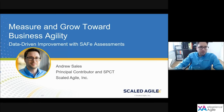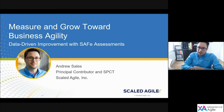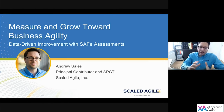Thank you very much for inviting me to speak today. My name is Andrew Sales, I'm an SPCT and Principal Contributor at Scaled Agile, and I'd like to talk on the topic of Measure and Grow, which is about how we can take a data-driven approach to achieving business agility.